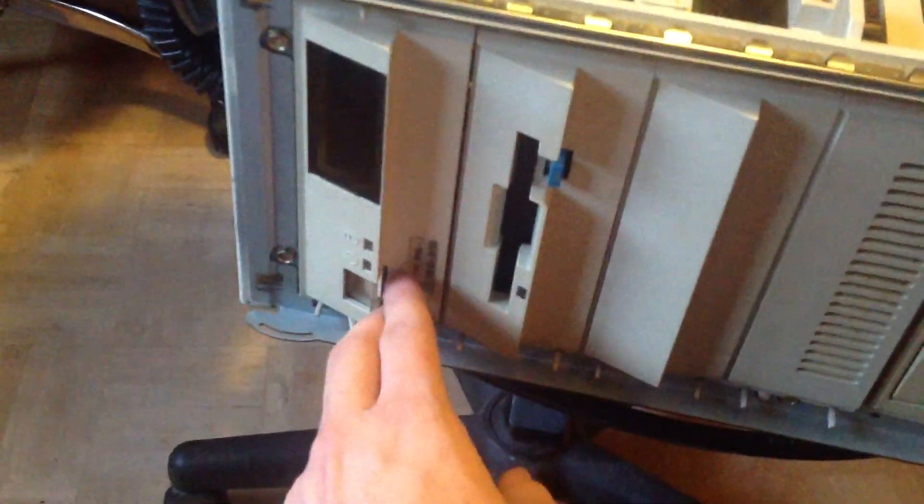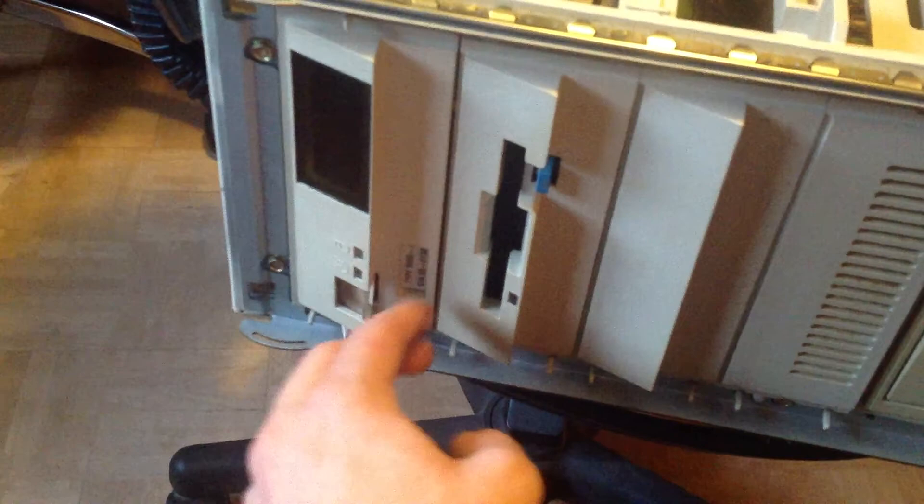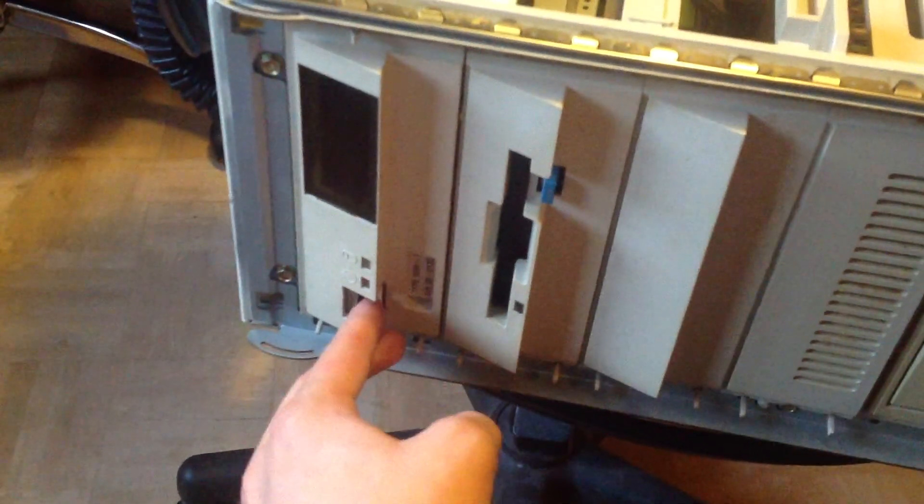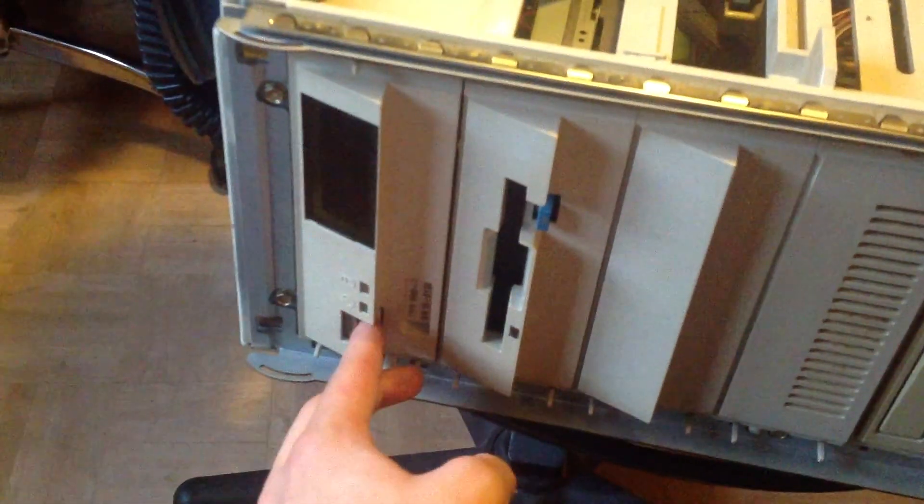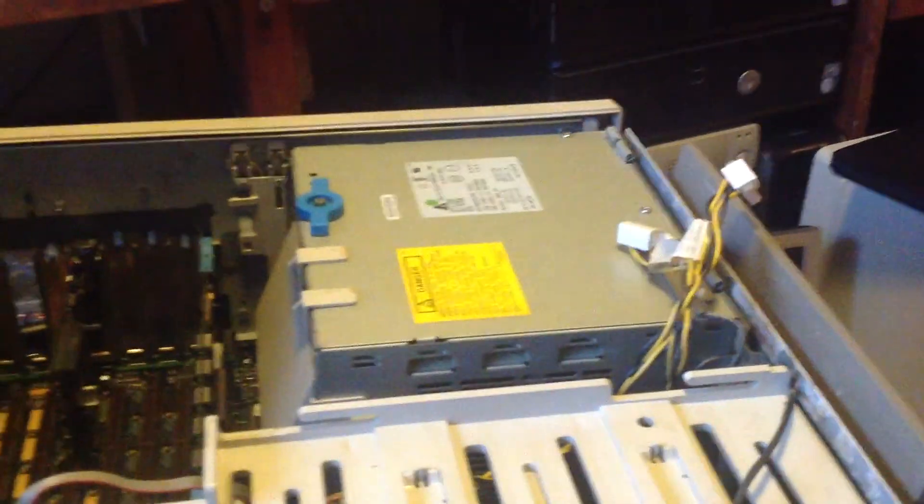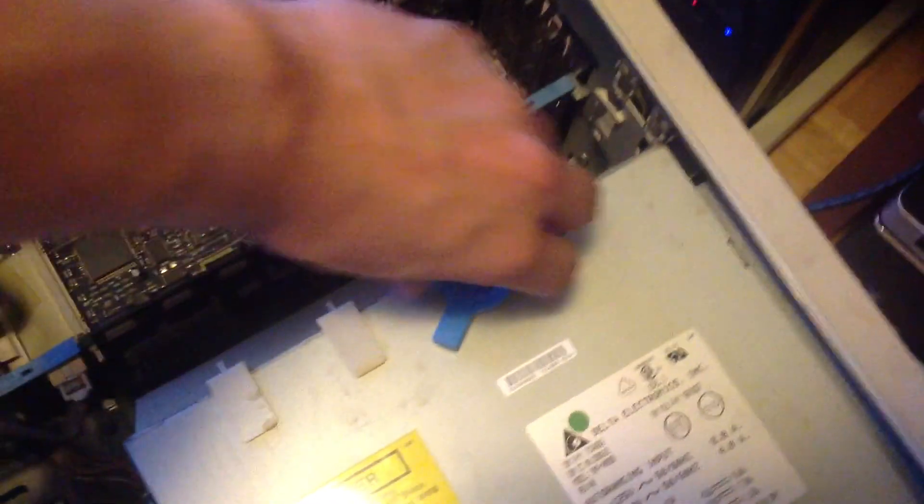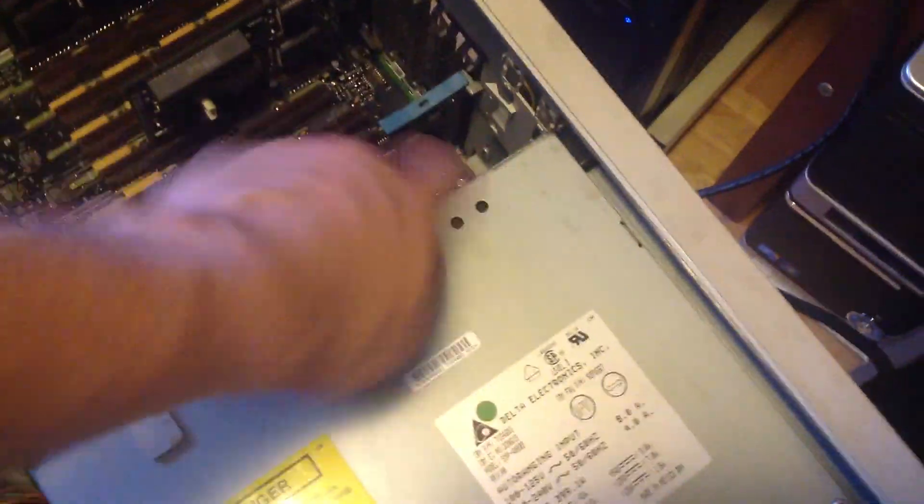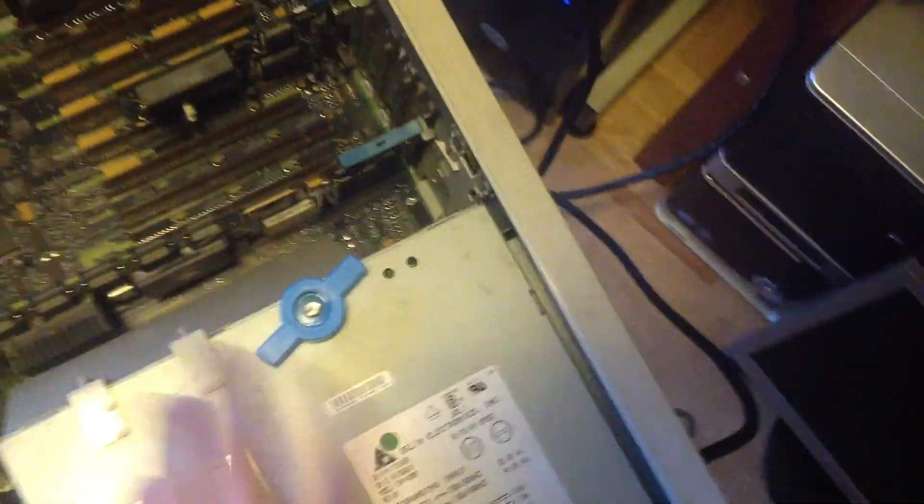As you can see it doesn't do anything right now, which leads me to believe there was something wrong with that giant power supply, because sometimes it does turn on, sometimes it doesn't. It's really strange.